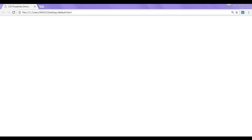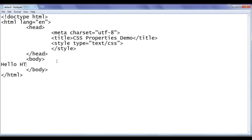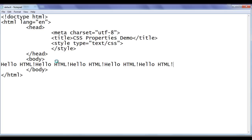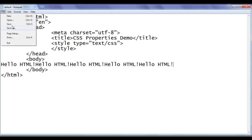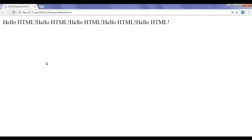In the body section, I type 'Hello HTML!'. I'm going to copy this and paste it a few times — one, two, three, four. I go to File, Save, then the browser and refresh. You can see that 'Hello HTML!' is now displayed five times.